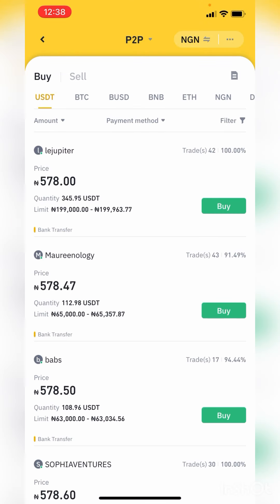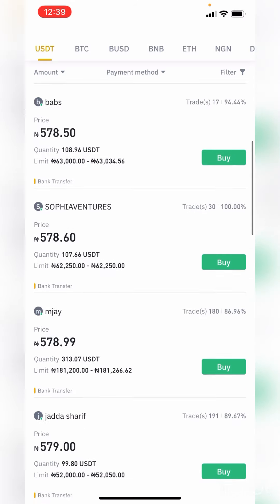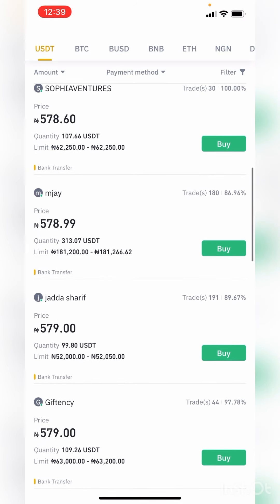On the P2P section, you can get any coin you want. You can buy BNB at competitive rates and sell for higher rates. You can also buy USDT for cheaper amounts — as you can see, the first person is selling theirs for 578 Naira per dollar. So how can I buy these coins? All you have to do is check the quantity you want to buy.